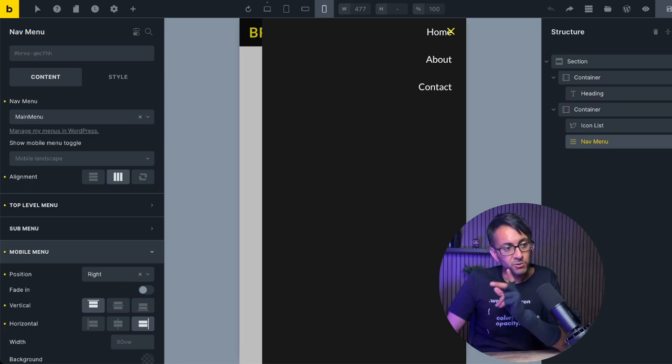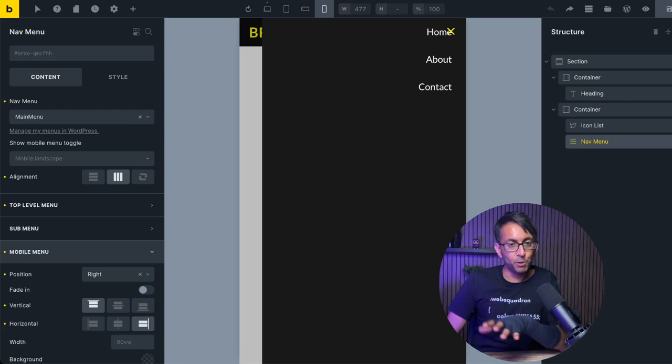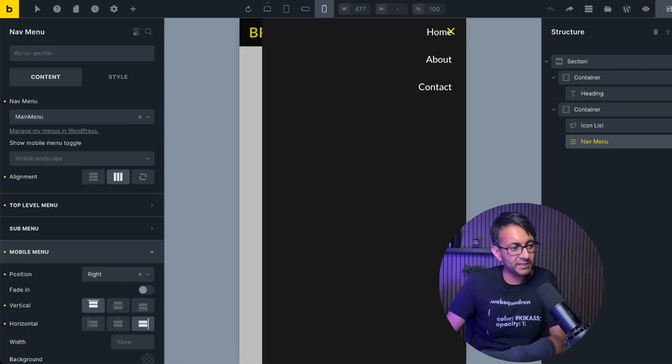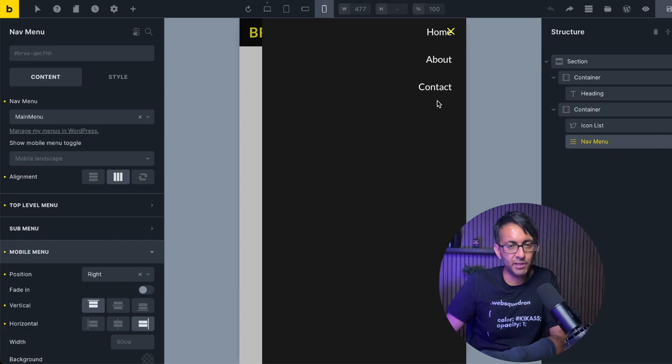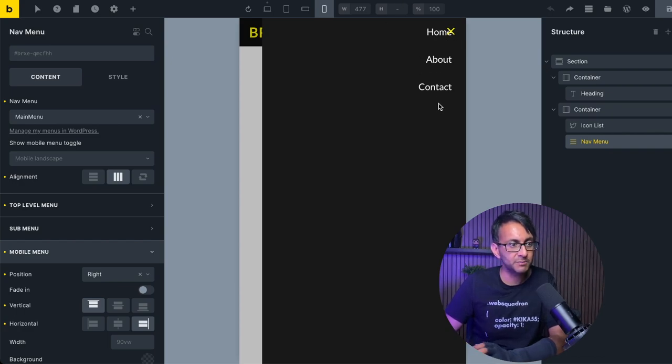Now, one of the issues with the Bricks mobile menu is how we have this close icon kind of overlapping onto the words over here, the menu items.